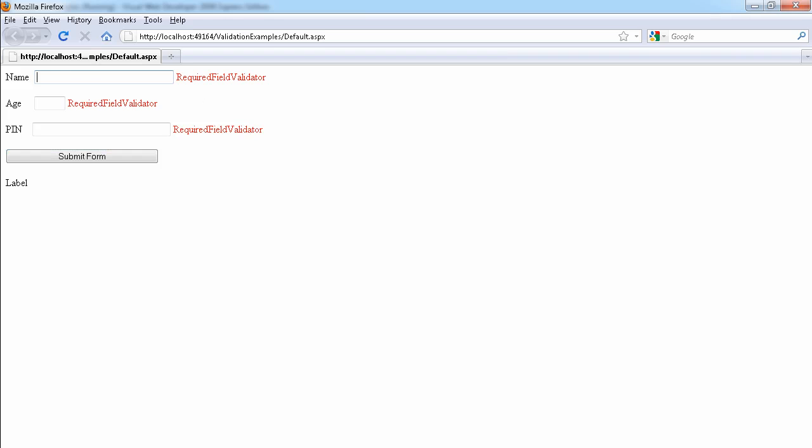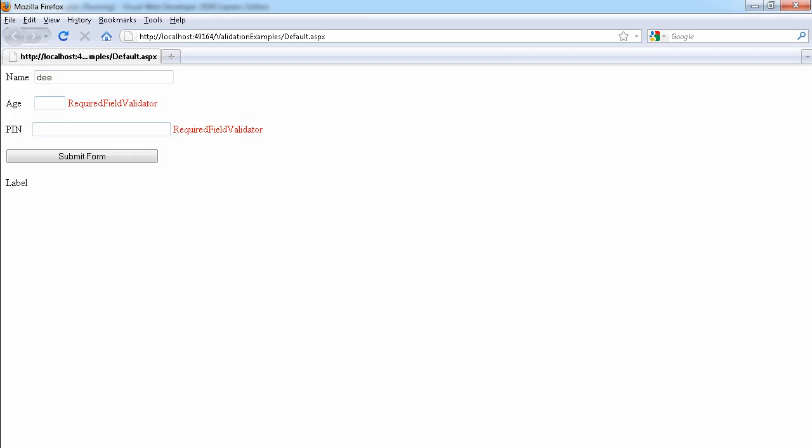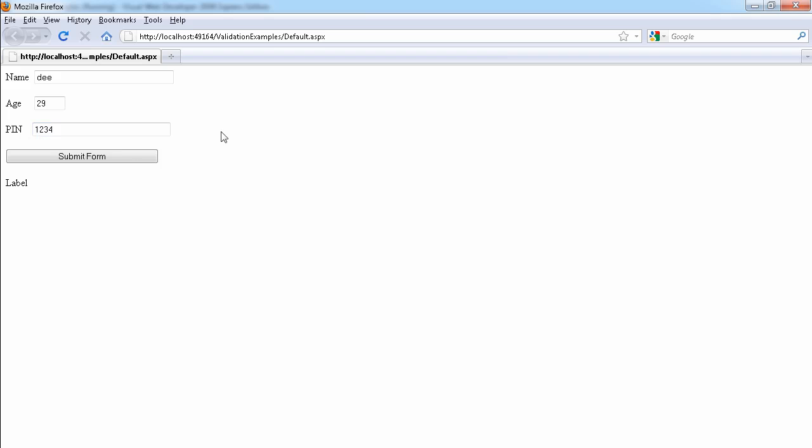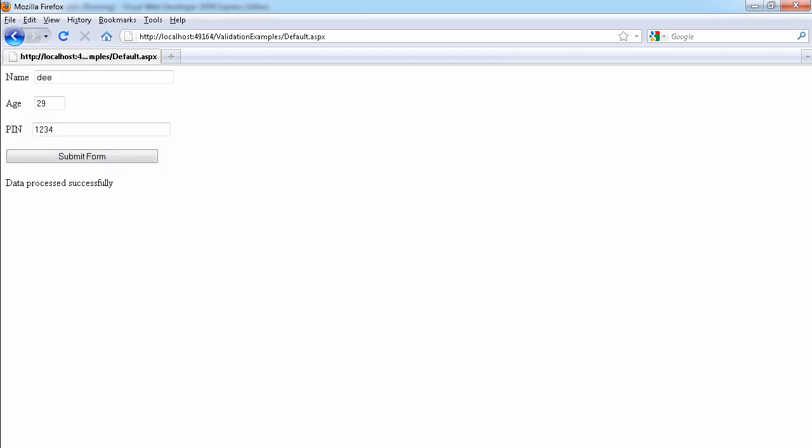So now let's input a value. Let's say D, let's say 29 and let's say 1, 2, 3, 4. So what this will do is the form will be submitted and we're going to get data processed successfully.